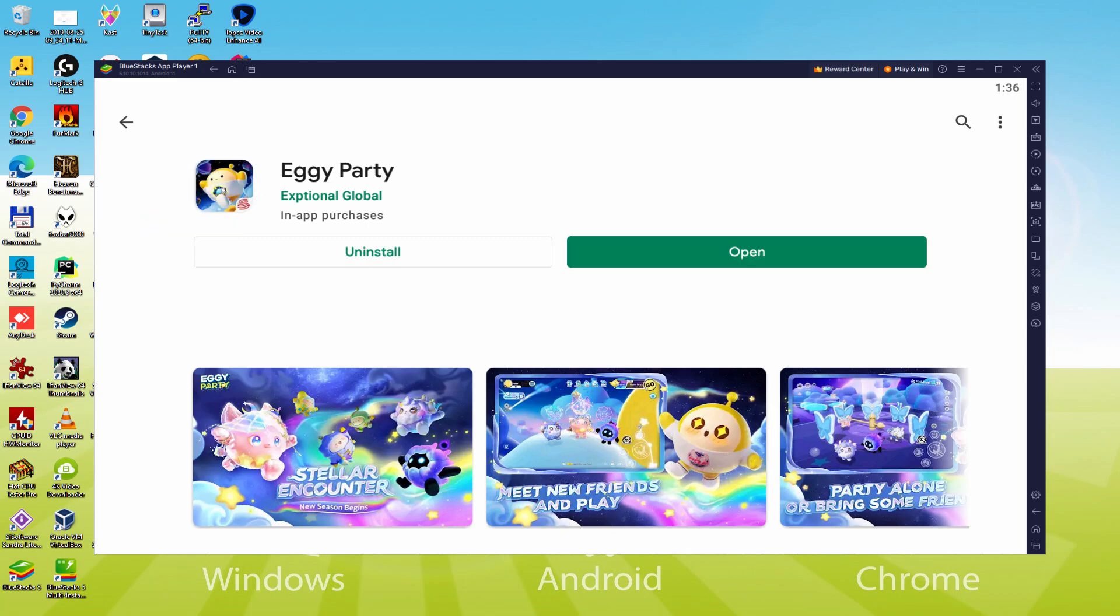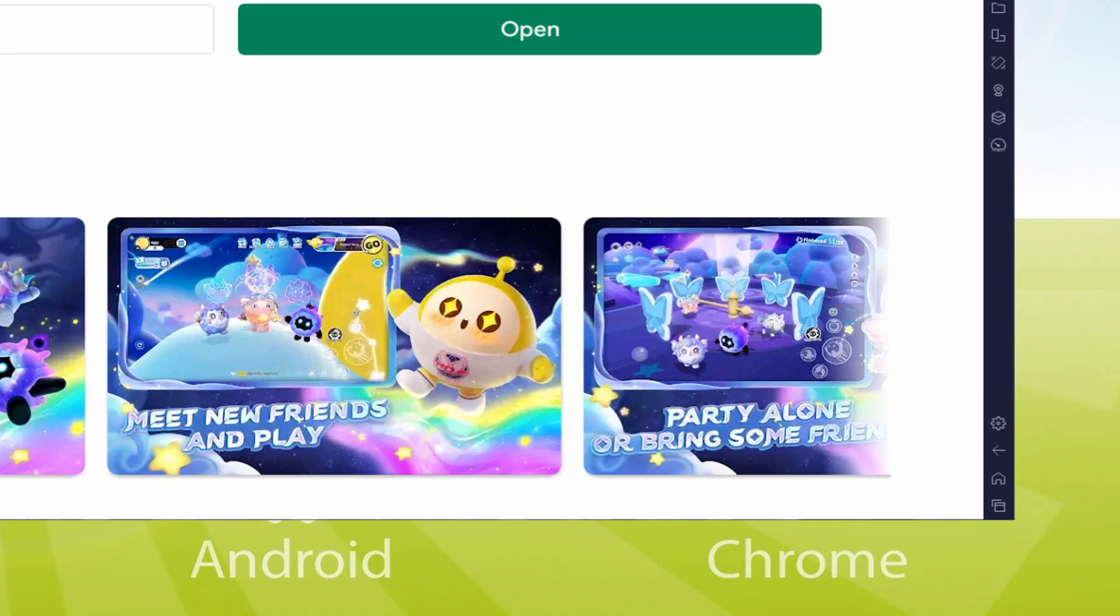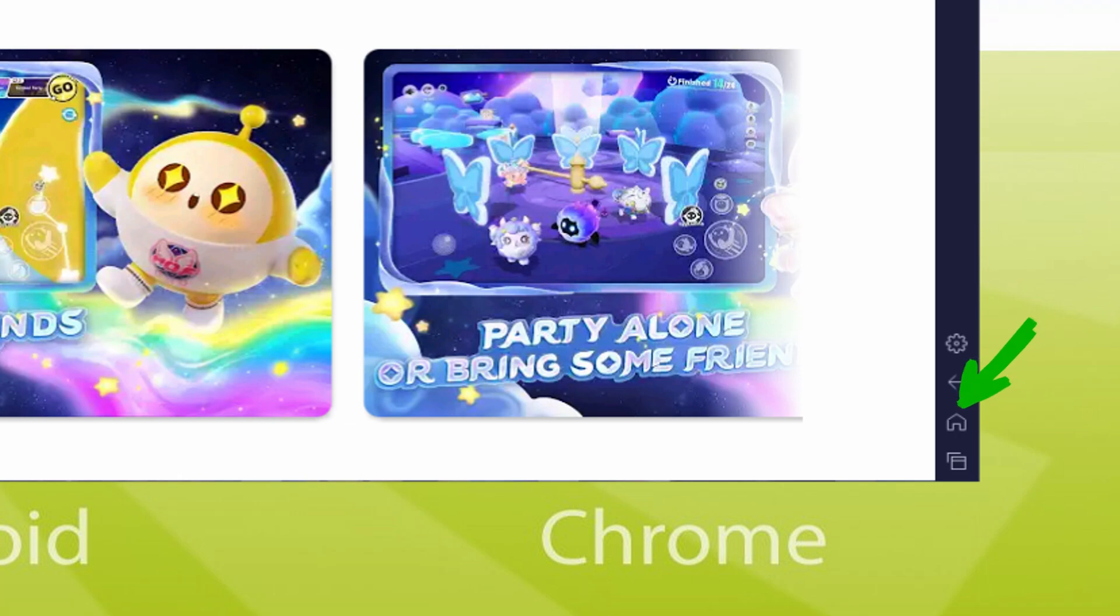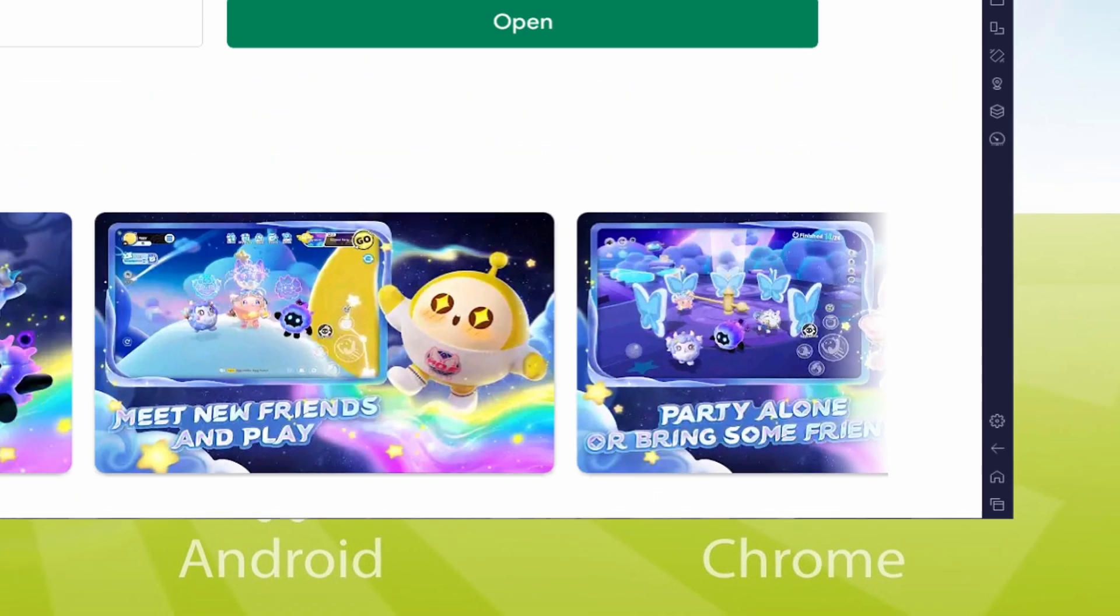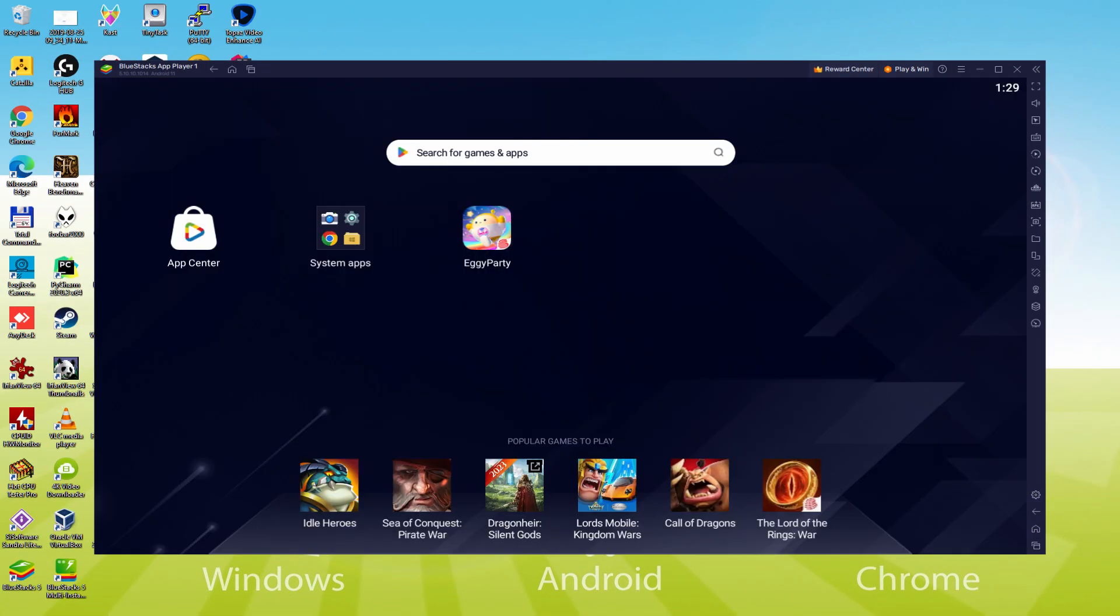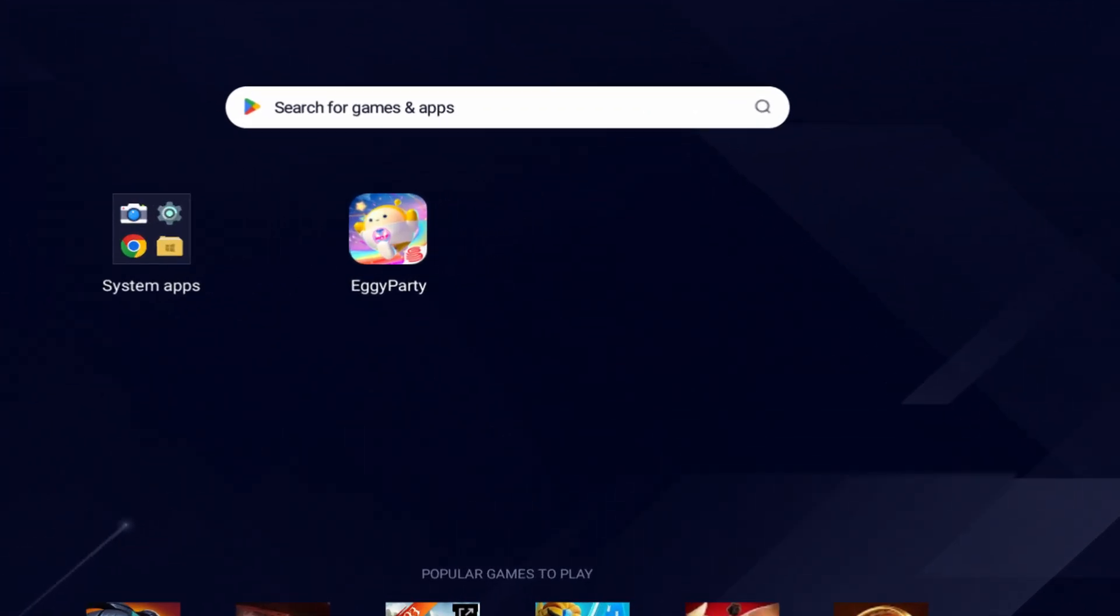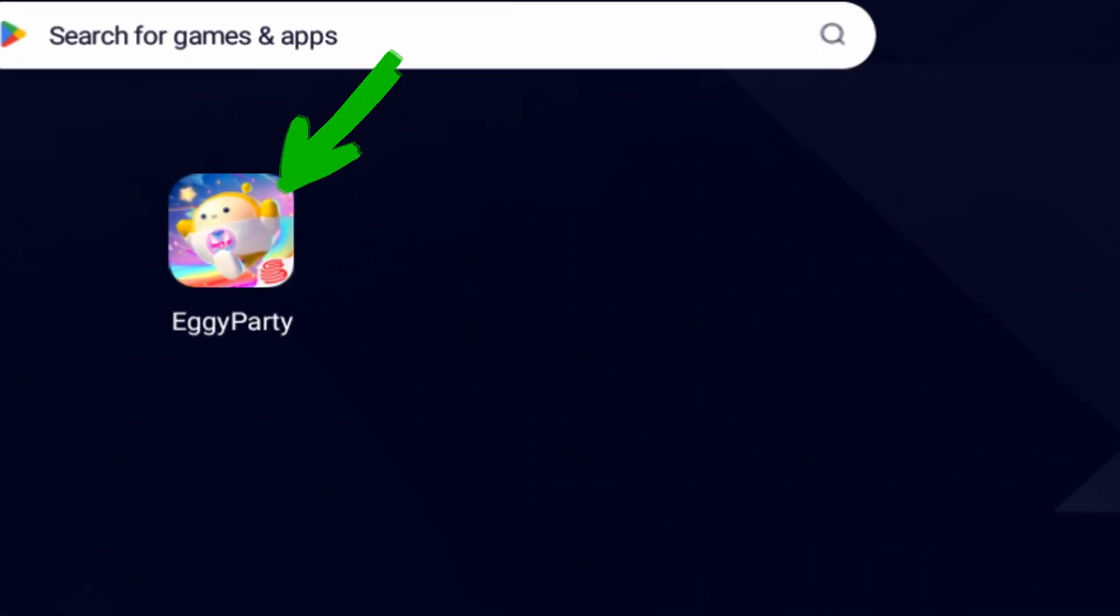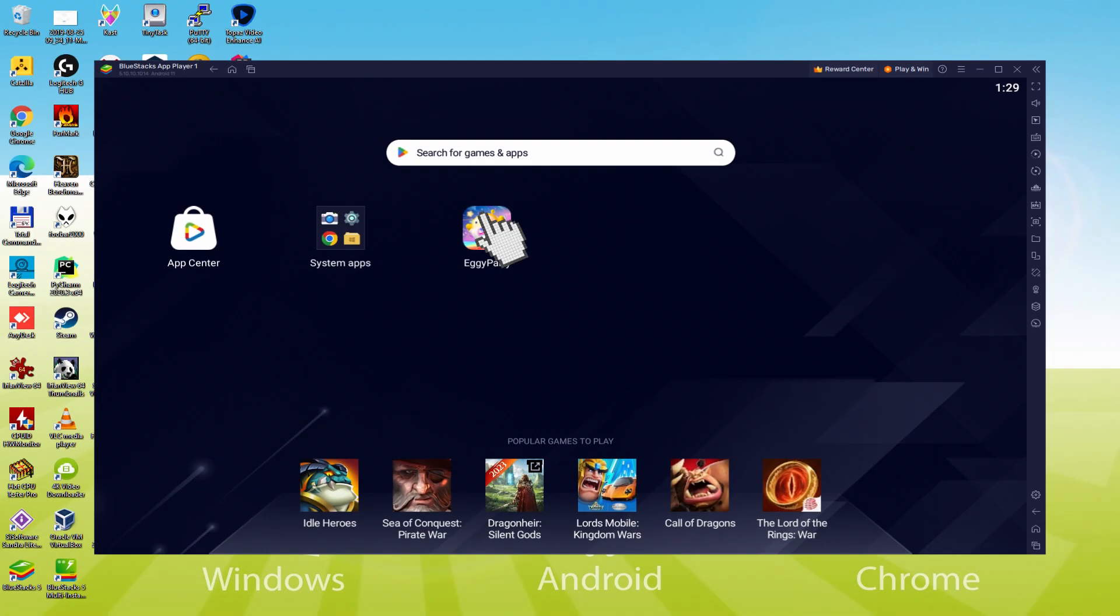Back to the emulator desktop by pressing the following option I'm highlighting in green, if you want to start Eggie Party for the first time. I am by then on the emulator desktop, and as a consequence we're going to simply click the brand new Eggie Party icon that has been generated.